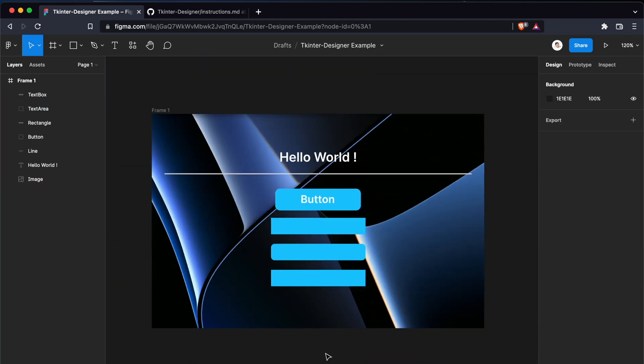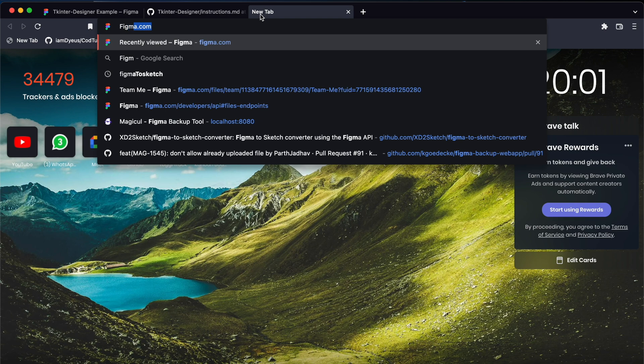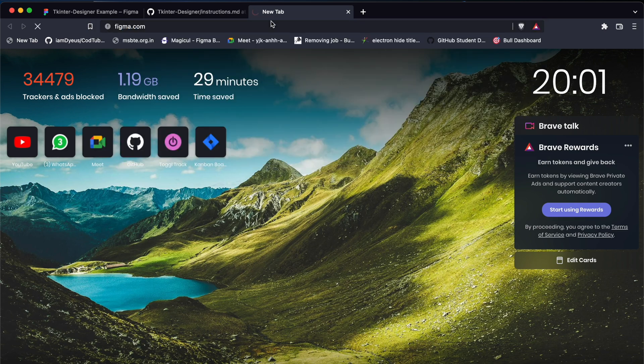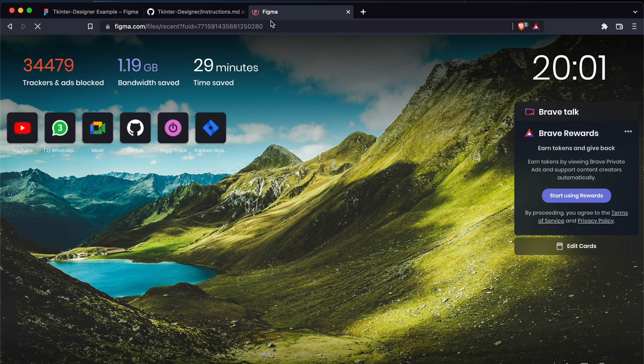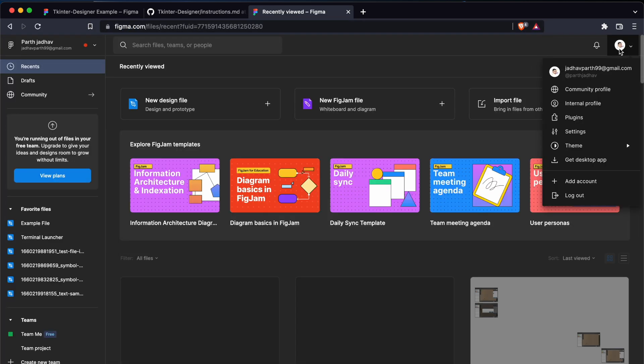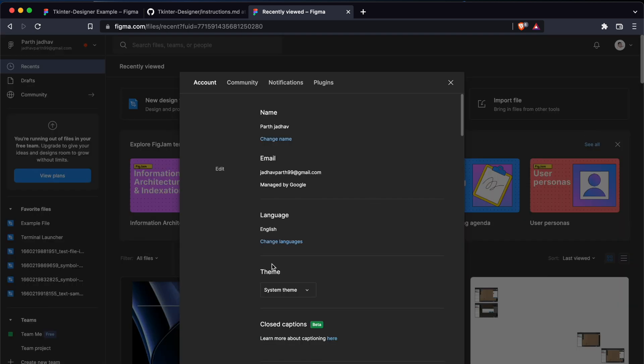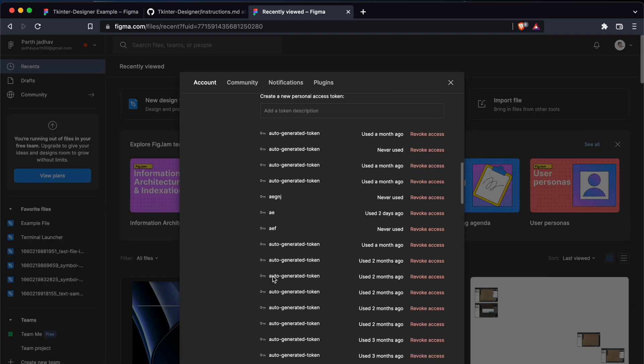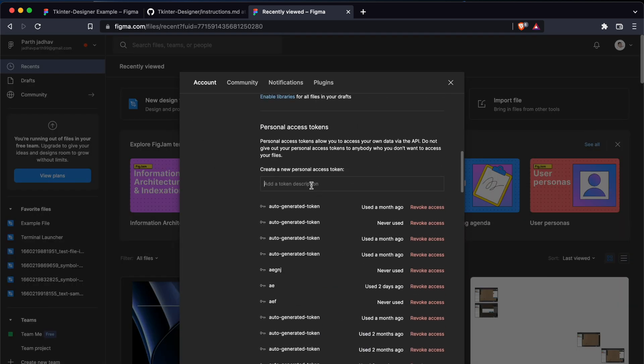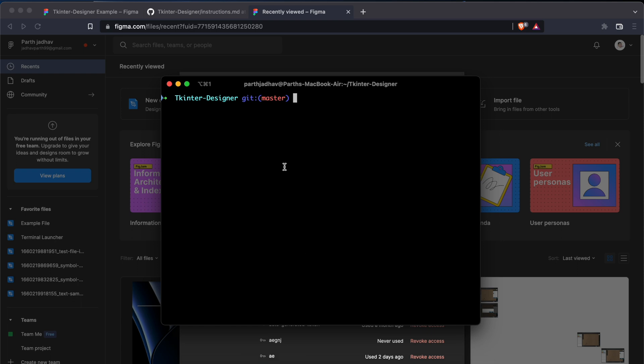Let's convert it to Tkinter. To do that, first we need to go to Figma, go to settings, and just get a new token here. So I generated this token. And now let's go to Tkinter Designer. First we need to install the requirements, so I'll do pip3 install -r requirements.txt. This will install all the requirements that Tkinter Designer needs.